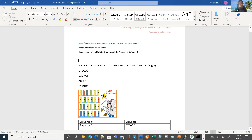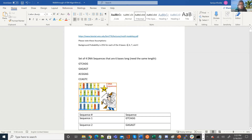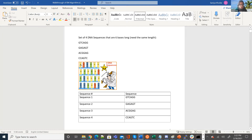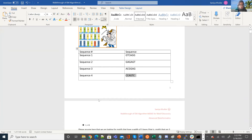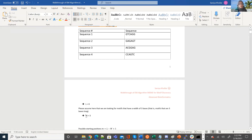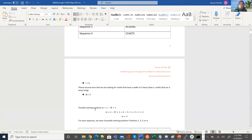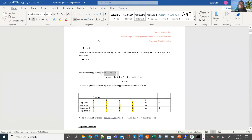Here I've prepared a walkthrough of this algorithm. The assumptions we're making are that the background probability is 25% for each of the four bases A, G, T, and C. We have a set of four DNA sequences. The length L is six because there are six bases in each sequence. The width W is 3 because we're trying to find motifs of length 3 bases. The possible starting positions are given by M equals L minus W plus 1, which equals 4.